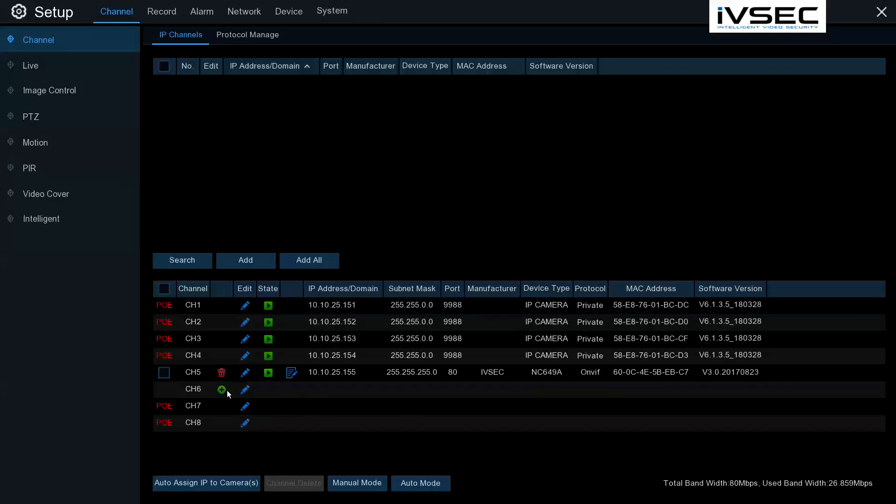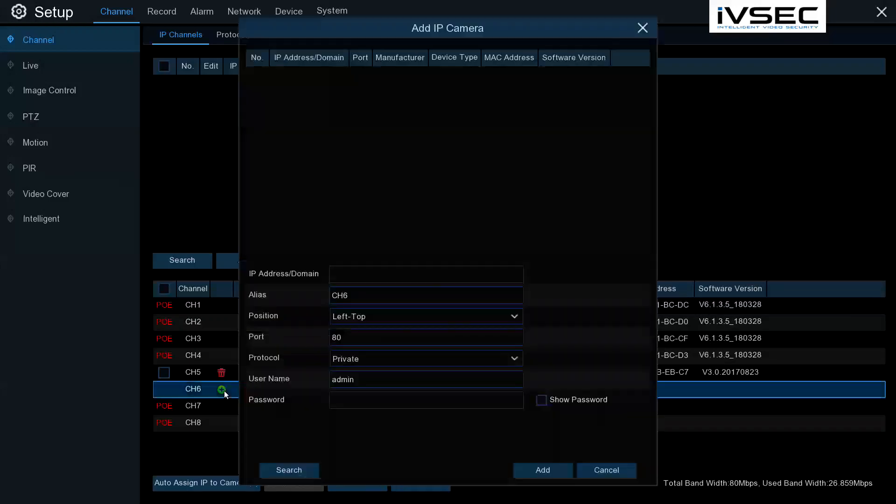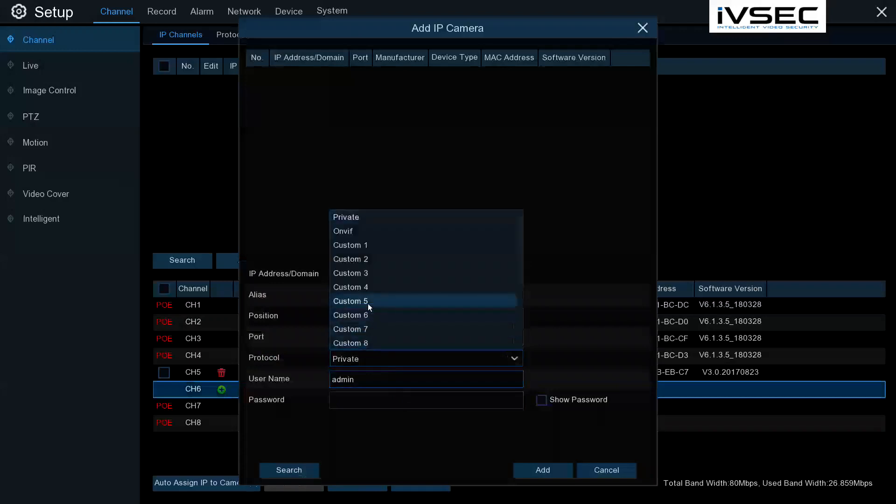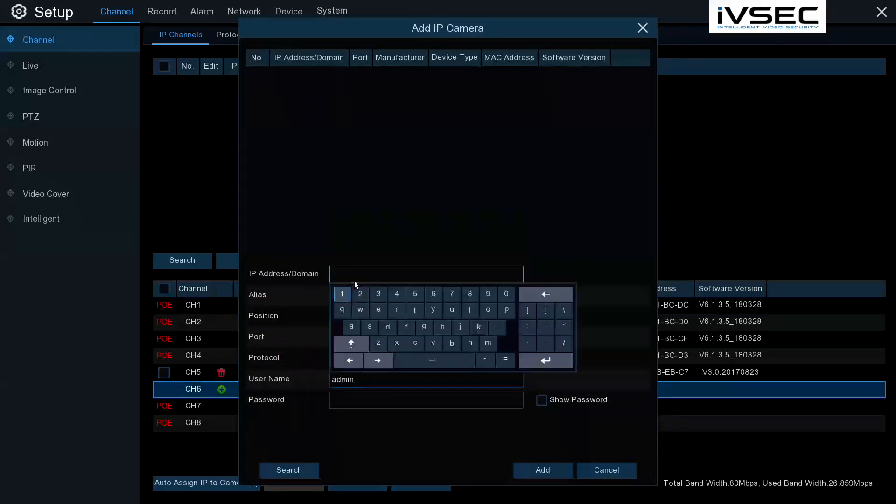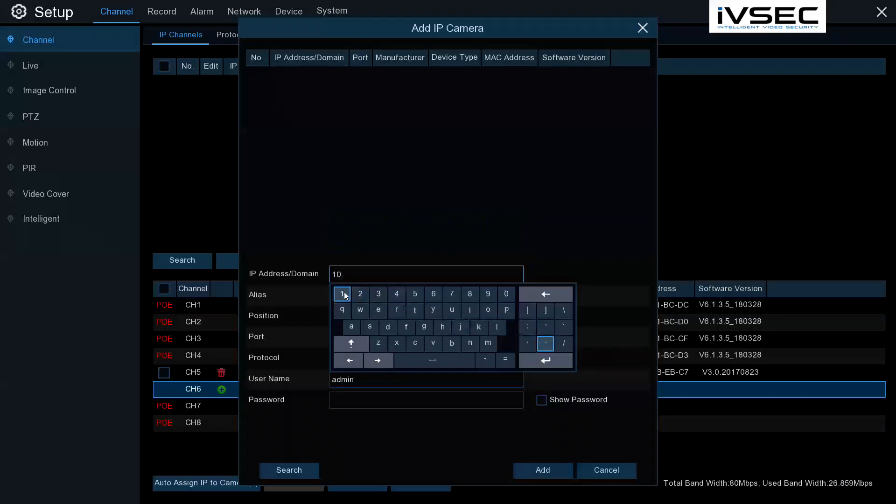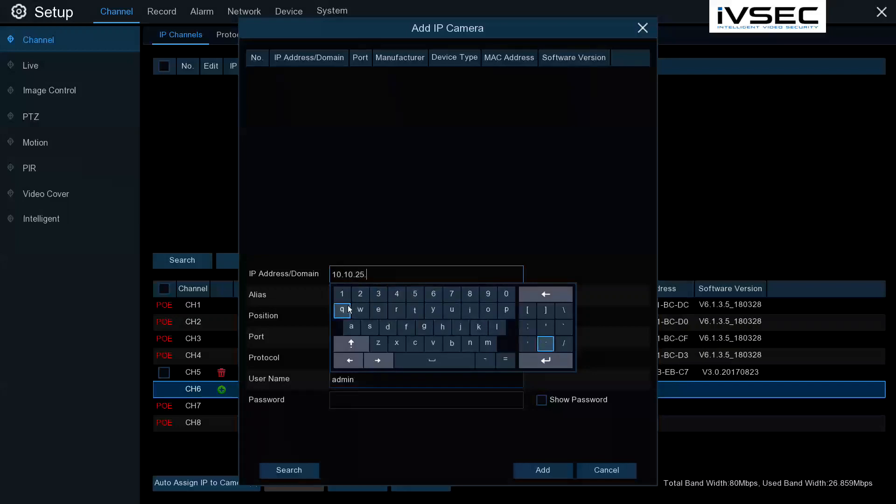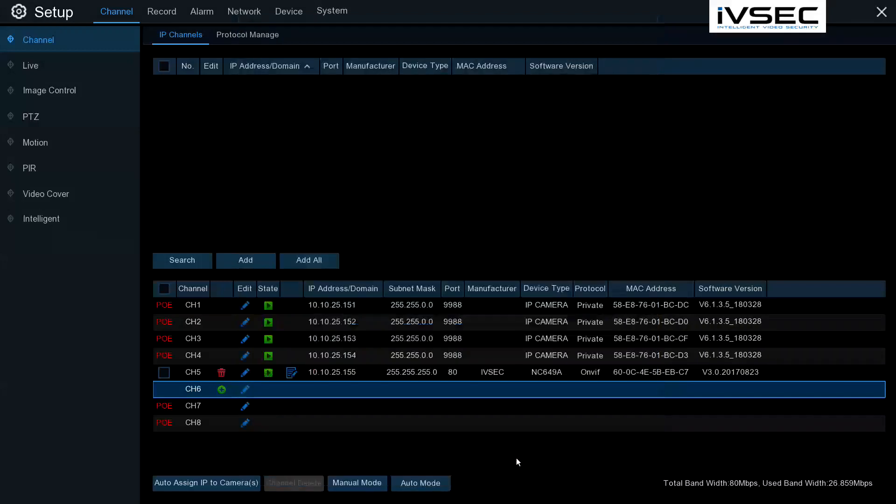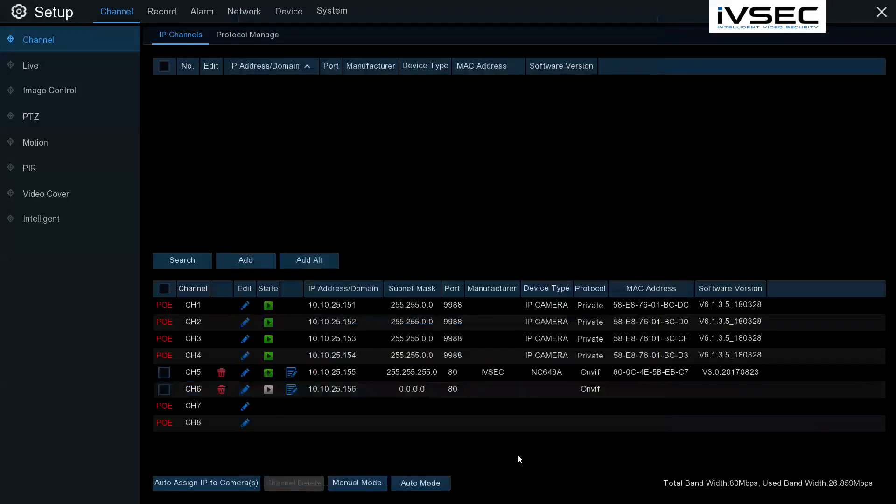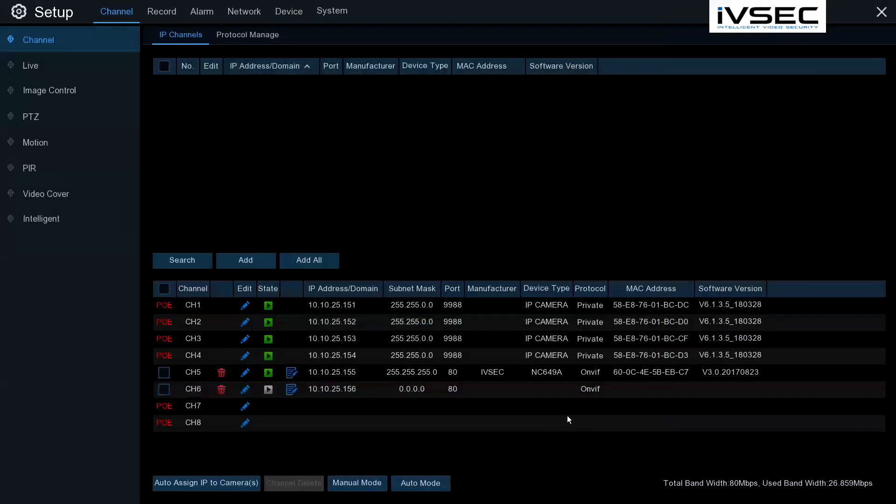Now we'll add the second camera. Now we're going to change the file. Change to ONVIF and put in the IP address. Click Add. And the second one has appeared.